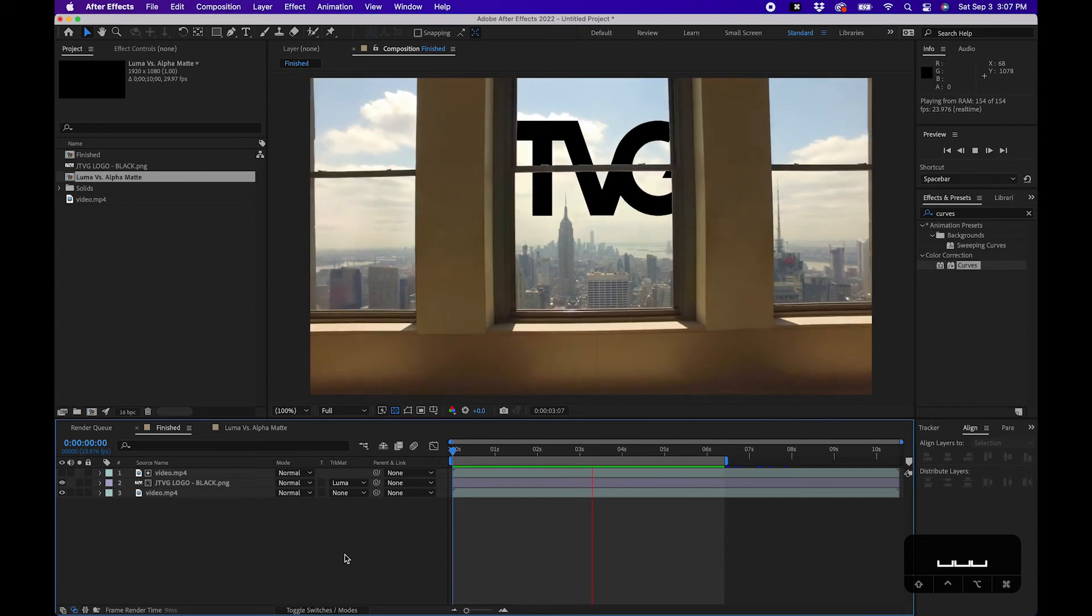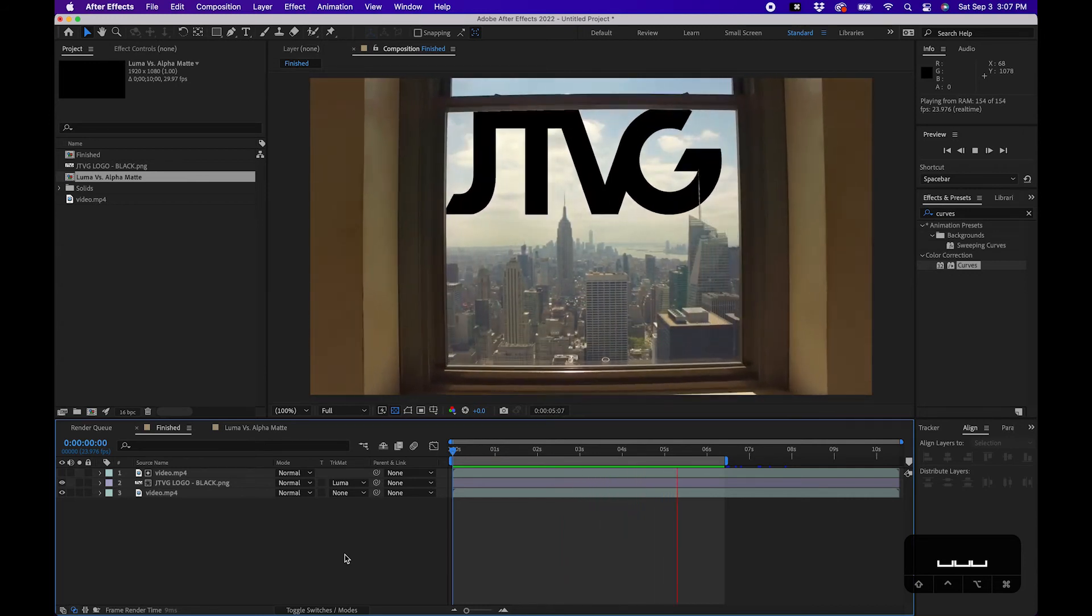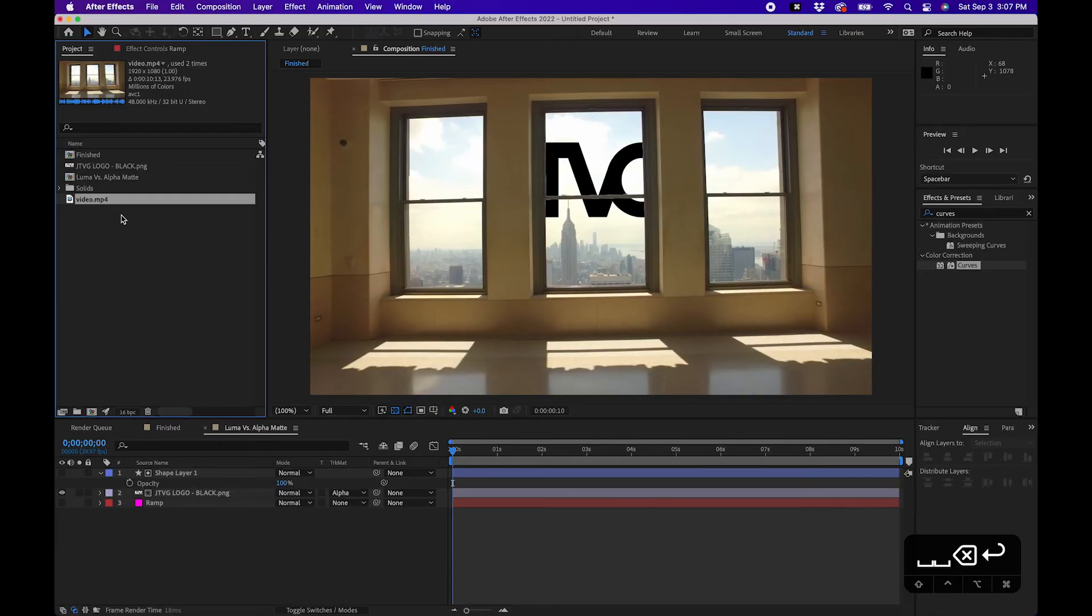So the secret to doing this is using the sky as a luminance, and obviously everything else is darker. So it's only reading and putting the logo into the sky. So I'm gonna show you guys how to do that from scratch.